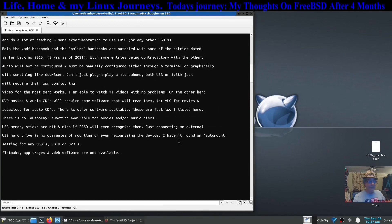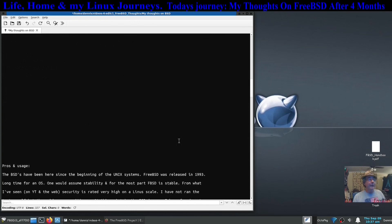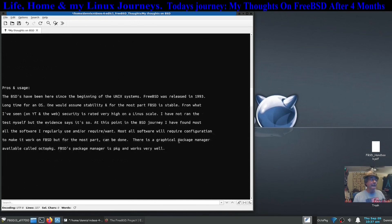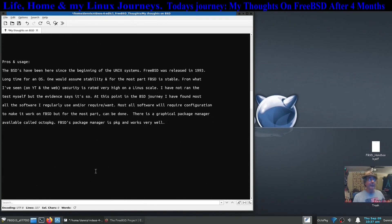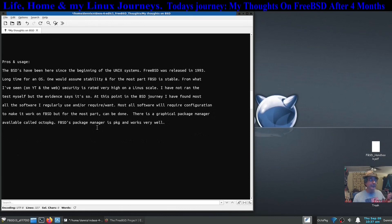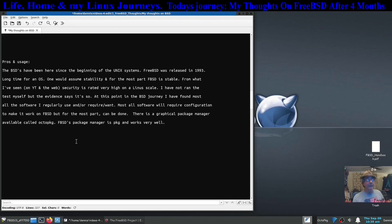Some of the pros about using FreeBSD: they've been here a long time and you can just assume that they're very stable. And from what I've seen on YouTube and the web, security is rated very high on the Linus scale or Lena scale. I have not run that test myself, but the evidence I just showed you where it said that FreeBSD surpassed Linux in basic security.